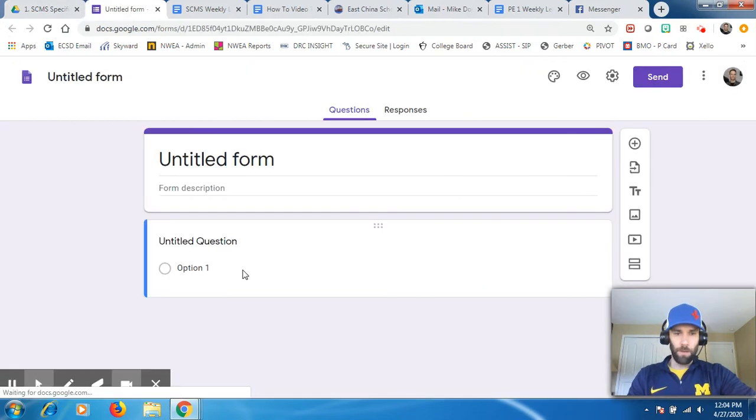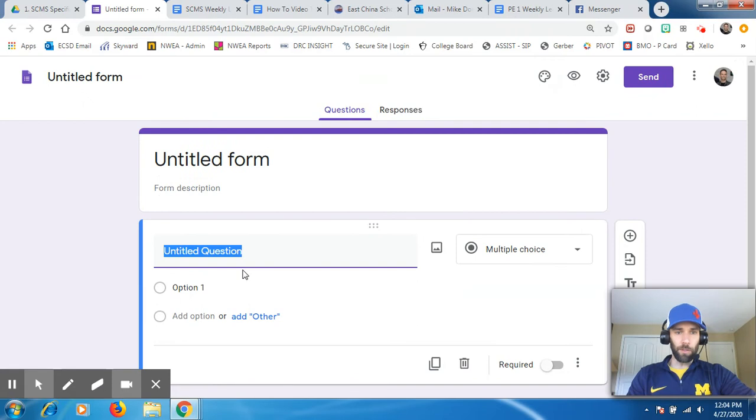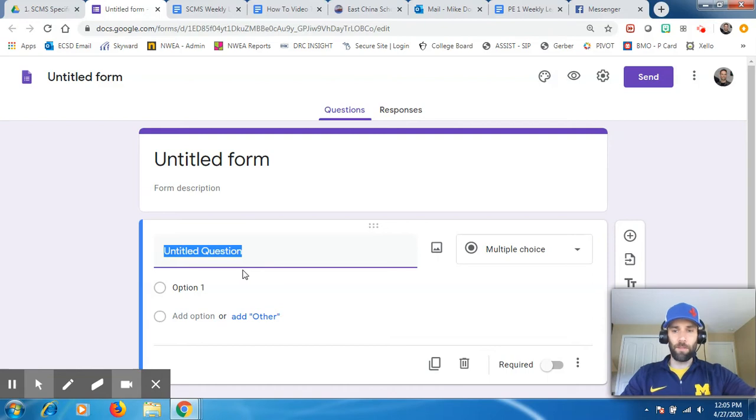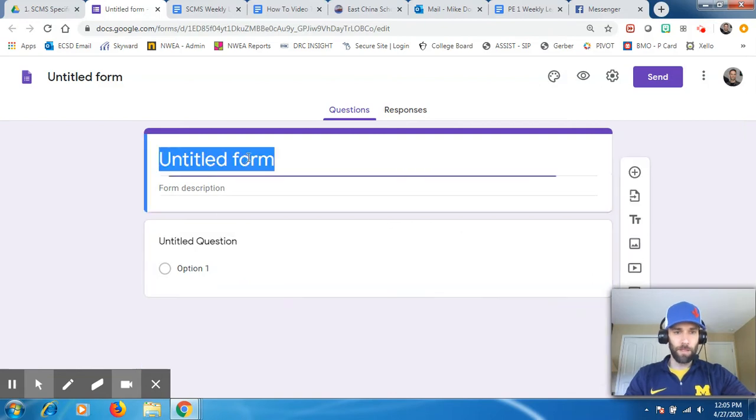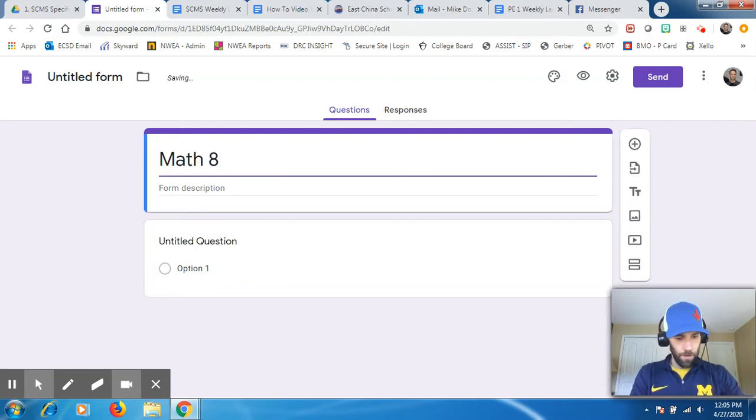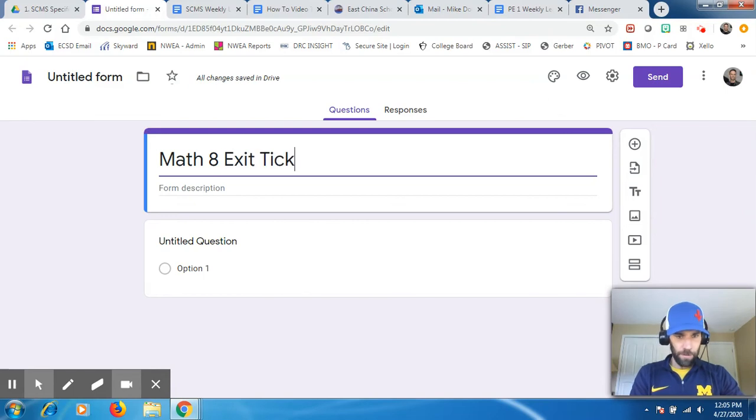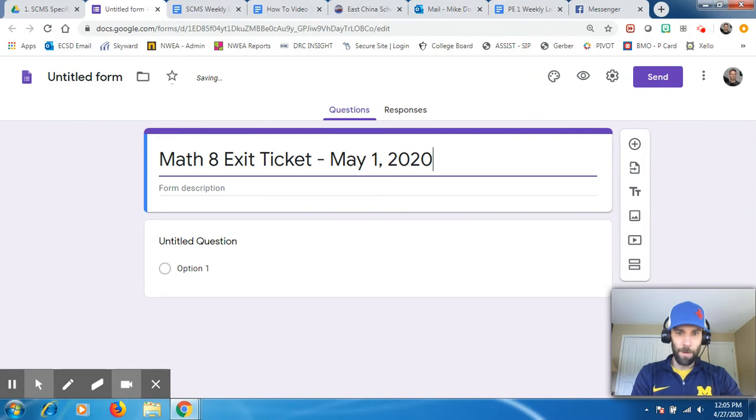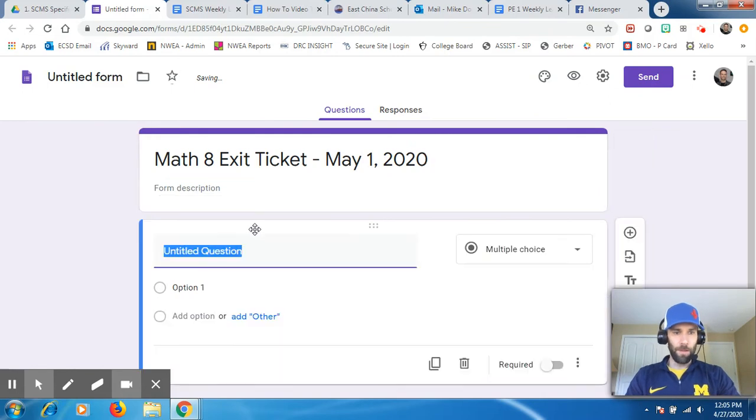Now let's start building our Google Form. Let's say I want to create a Google Form wondering how the math lesson went. I'm going to do Math 8 exit ticket May 1st, as an example. I'll just name it something like that.